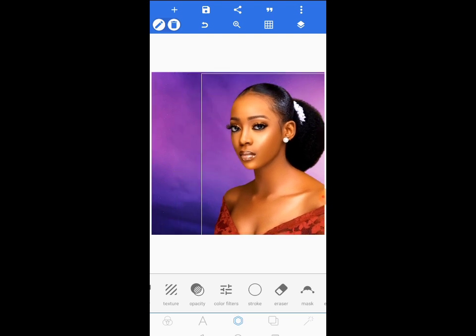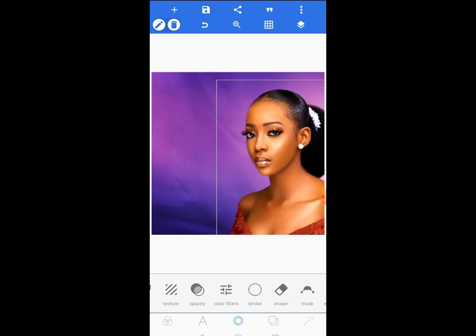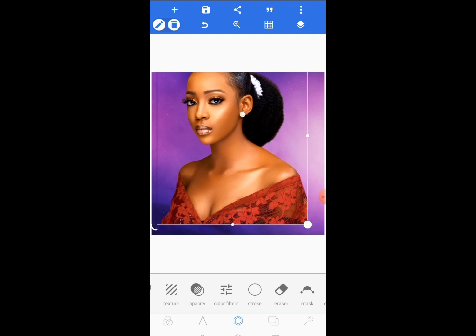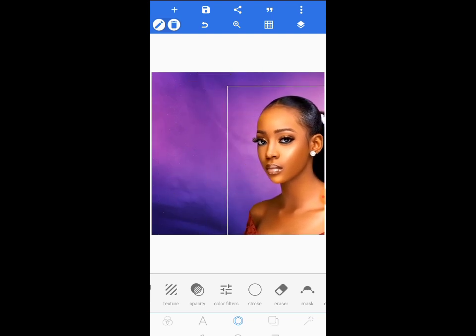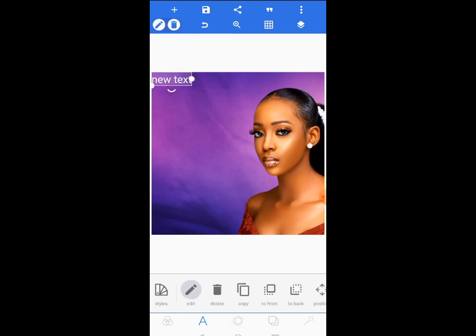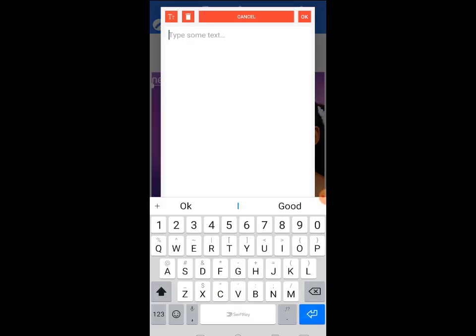I'll position it somewhere here, move it back a bit, and increase the size. Then I will lock it right away so that it will not distract me. Now I'll come to text and start writing something.